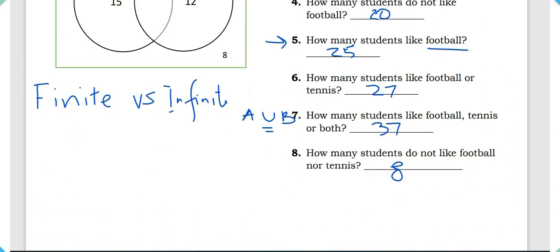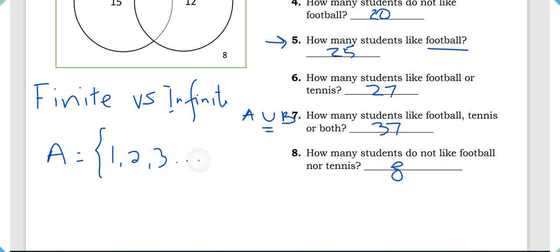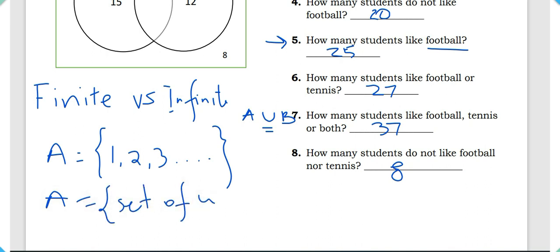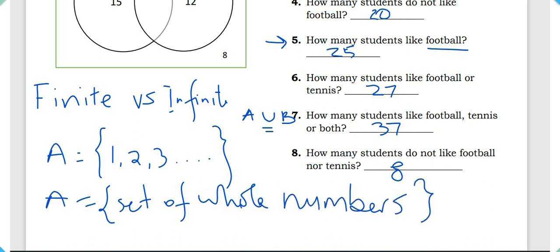An infinite set has limitless elements that go on forever. Usually an infinite set is written like: A = {1, 2, 3, …} with dots indicating it continues, because numbers are infinite. You may also see it written as: A = the set of whole numbers, odd numbers, natural numbers, or real numbers. Numbers are infinite — you can count from now until forever and never finish.